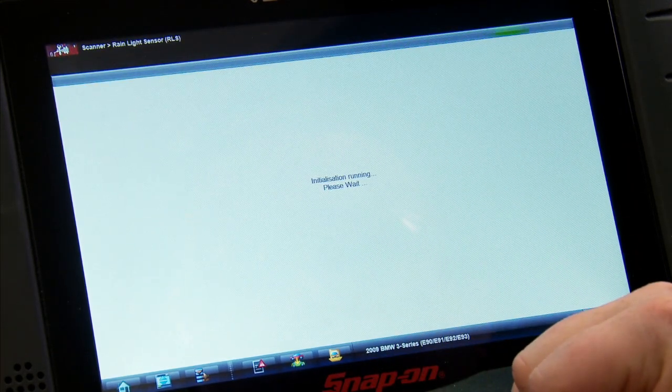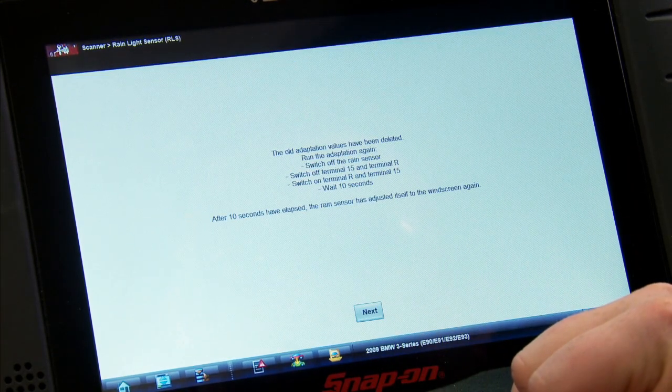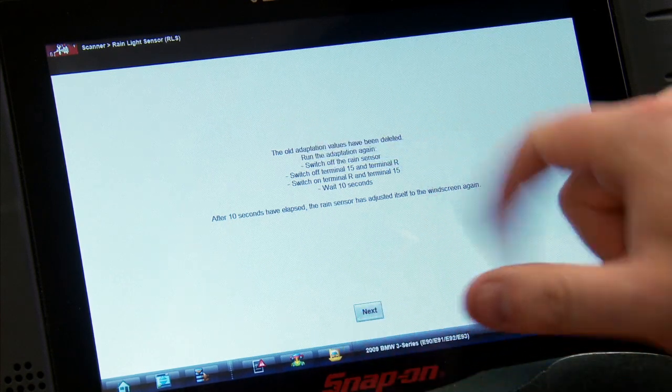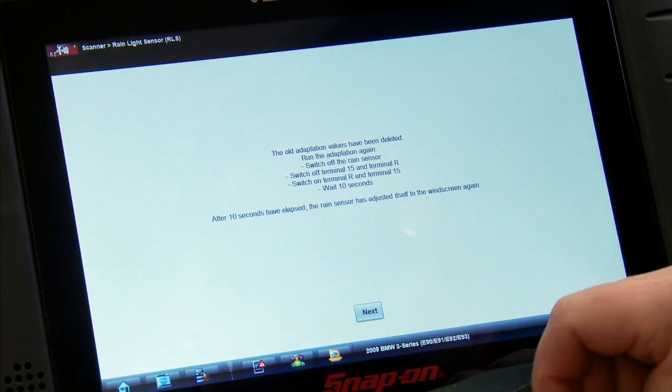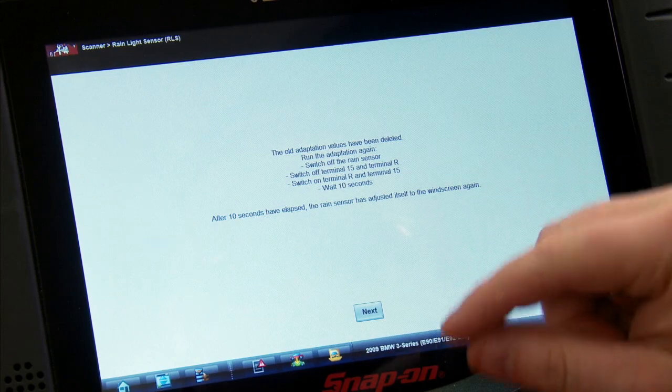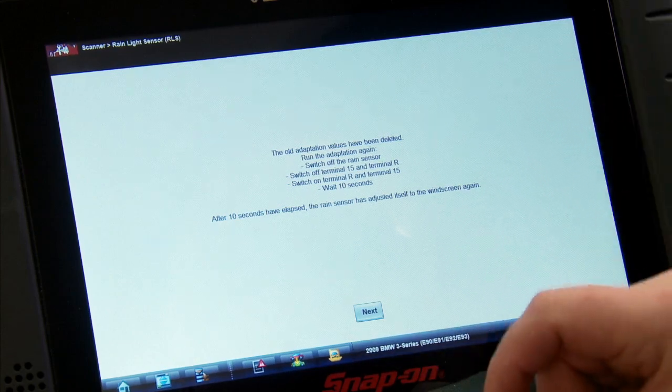It's going to run the initialization. Okay, so it's going to delete the old values, and then to run it off, run it again, we're going to switch it off, and then switch it on again, and then wait 10 seconds. So let me go cycle the key here.